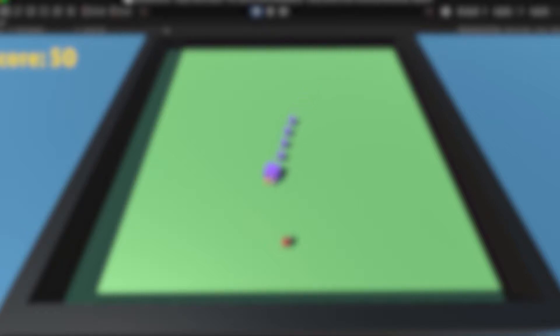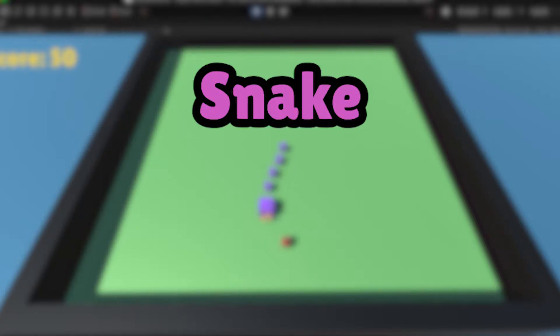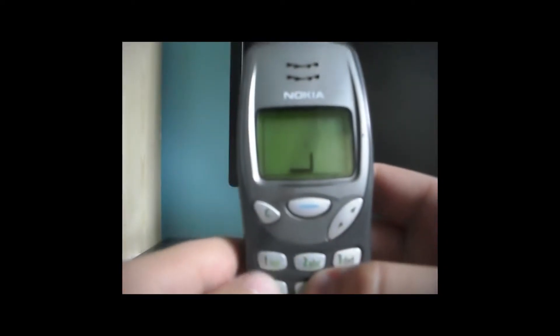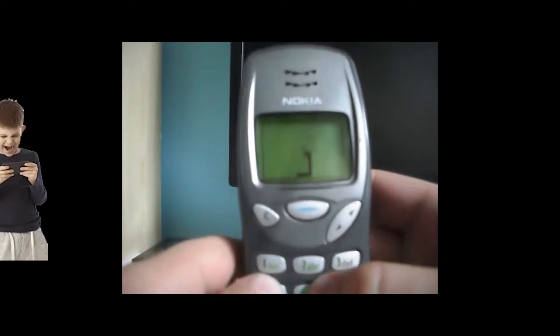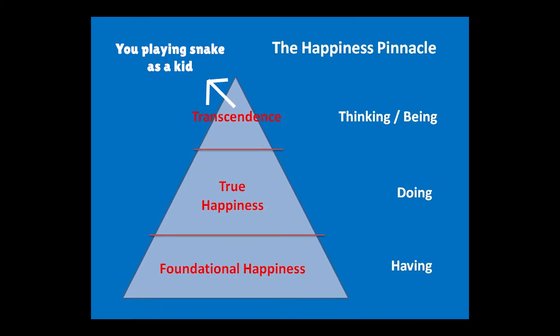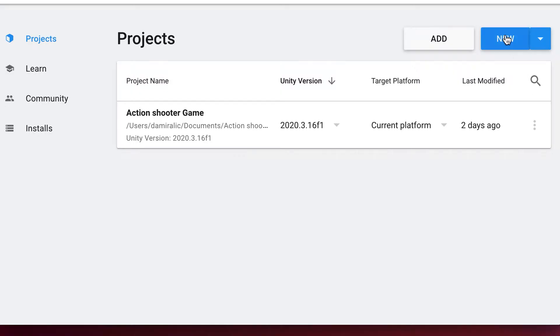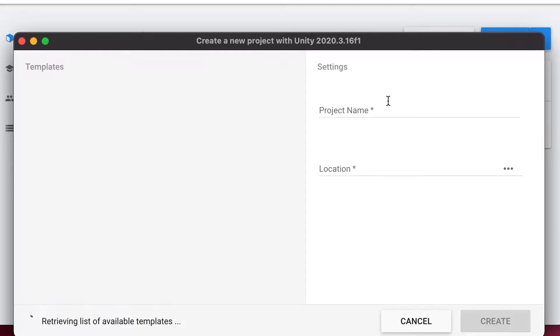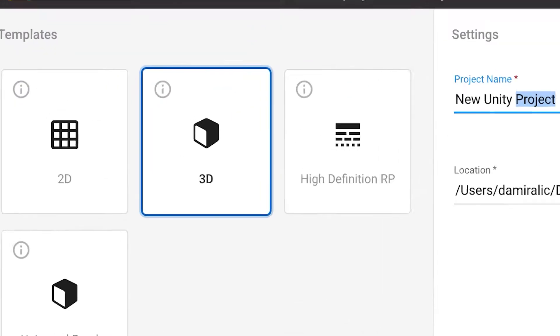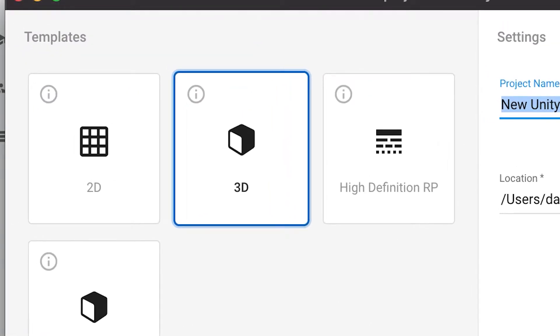So today, we're gonna be making the old Snake game. You remember that old game you used to play on your mom's Nokia phone and you thought that was the pinnacle of your goddamn life? But in this video, we're gonna be recreating that game inside Unity and it's gonna be 3D.